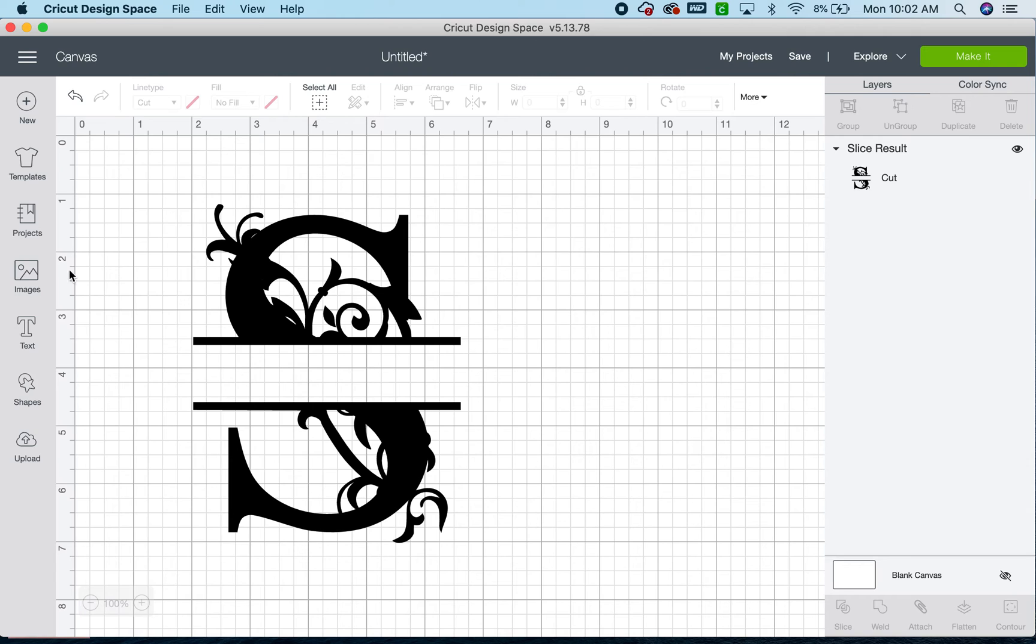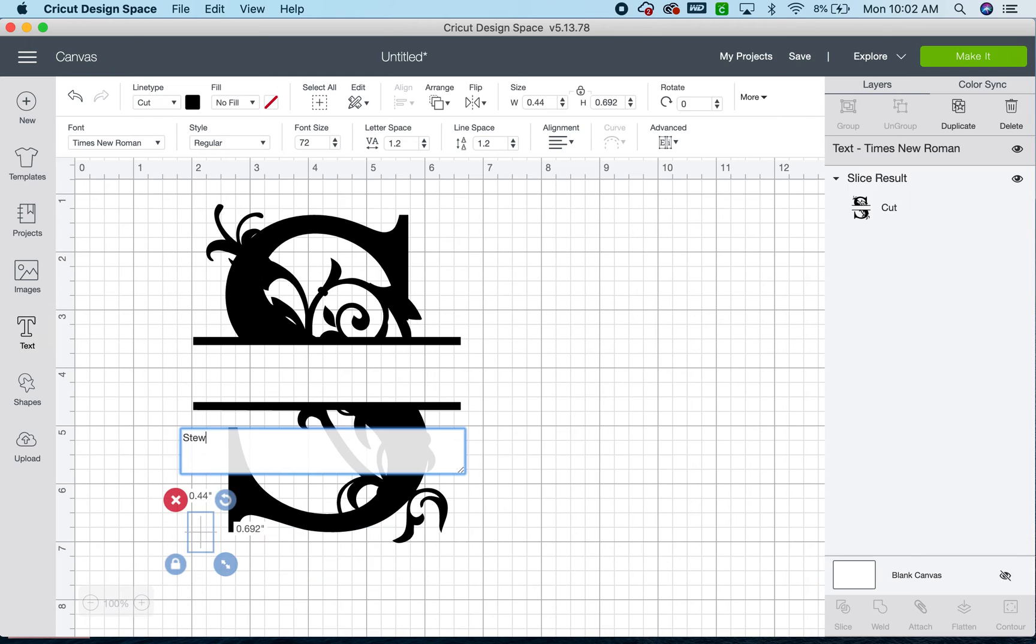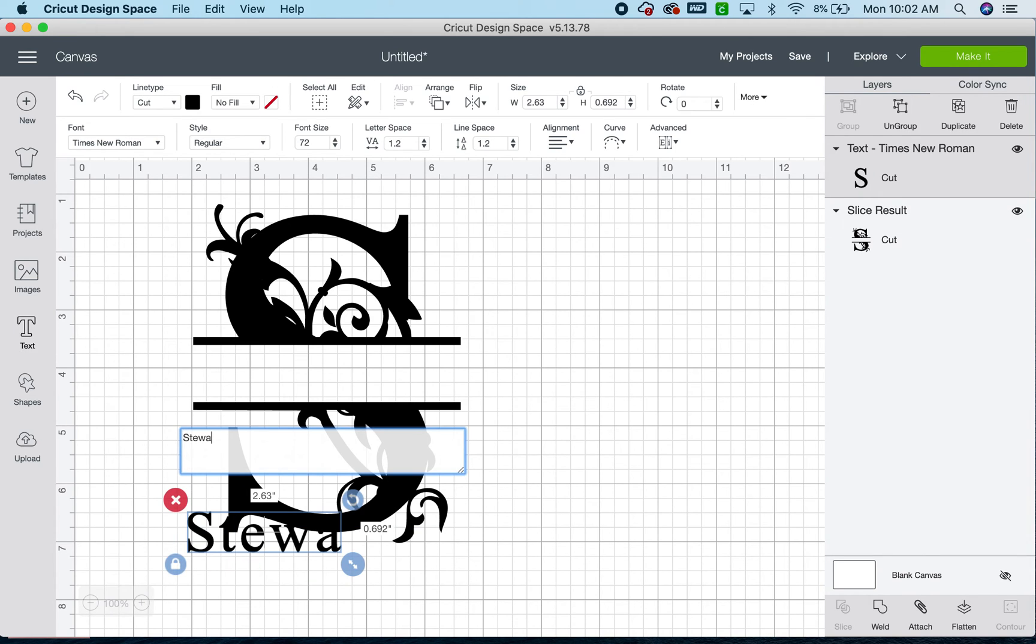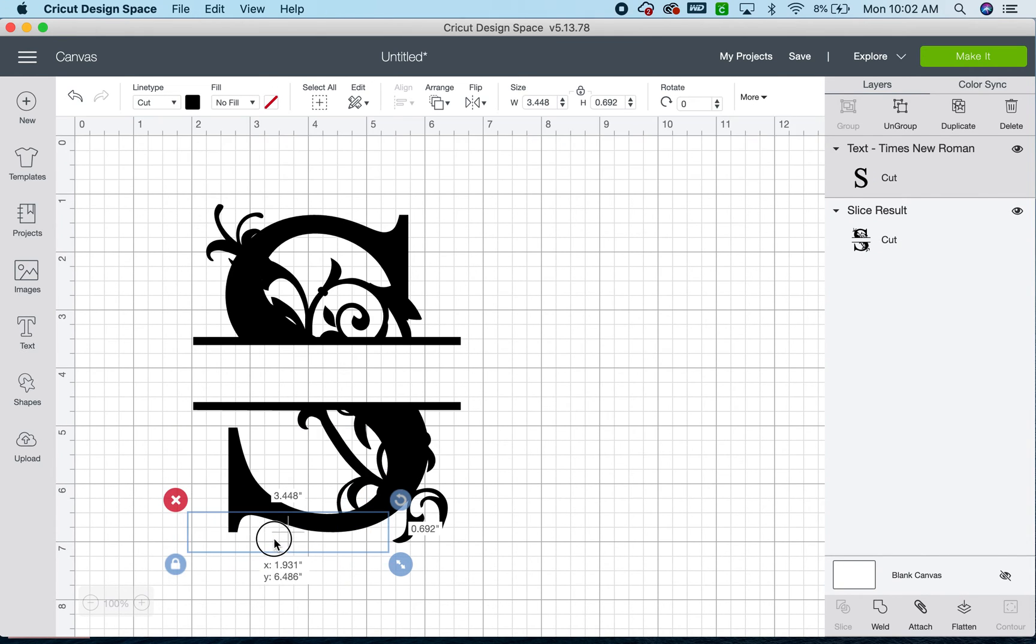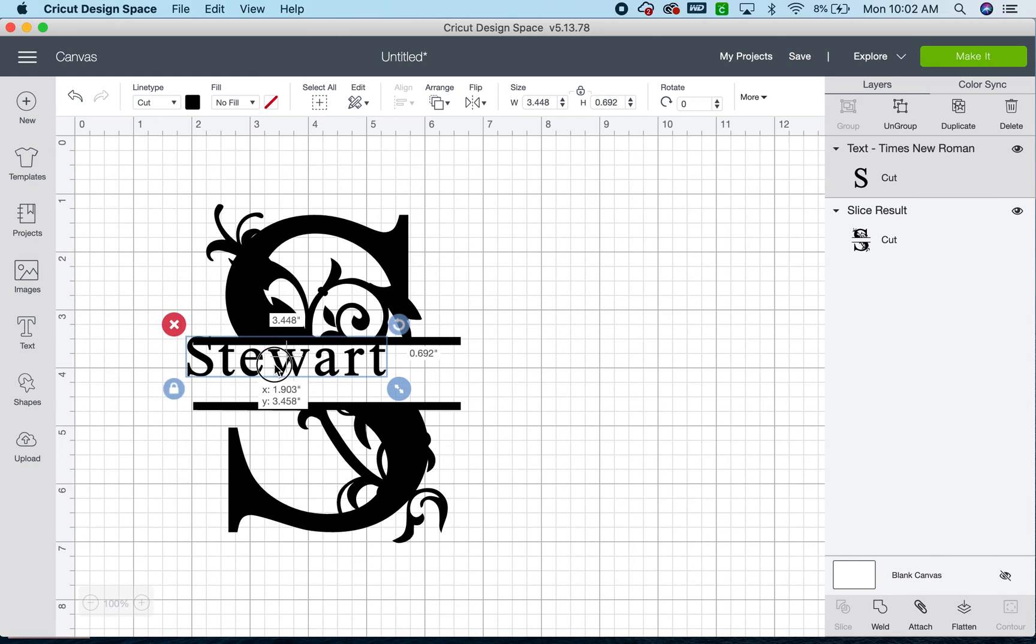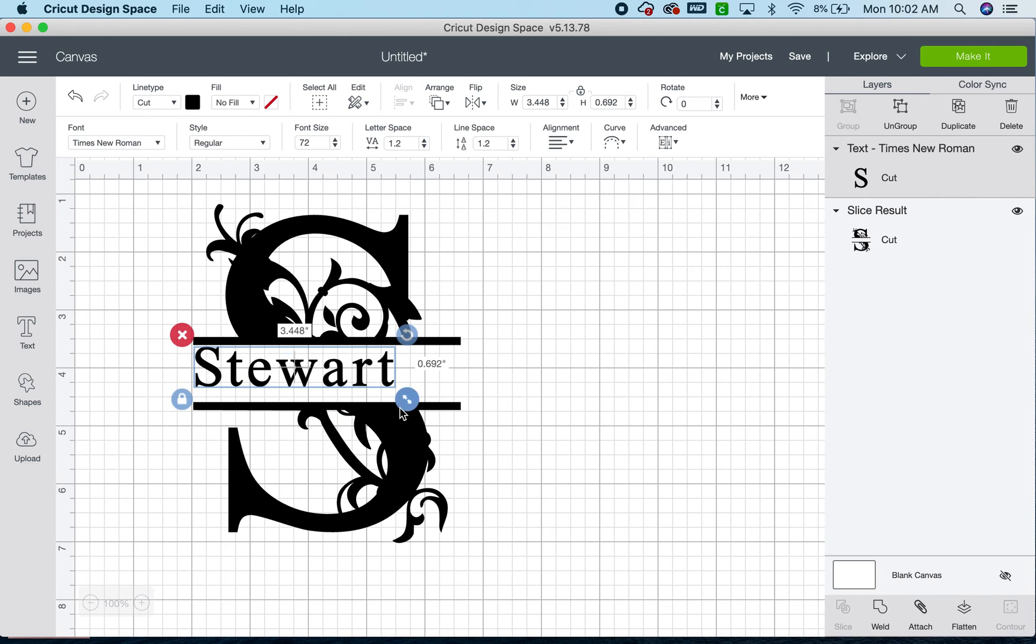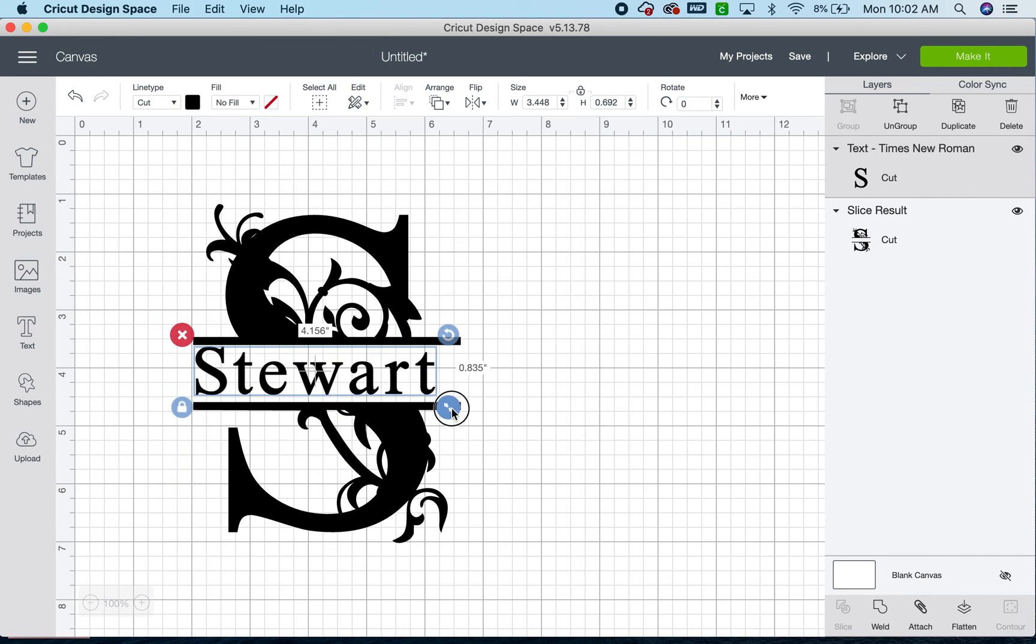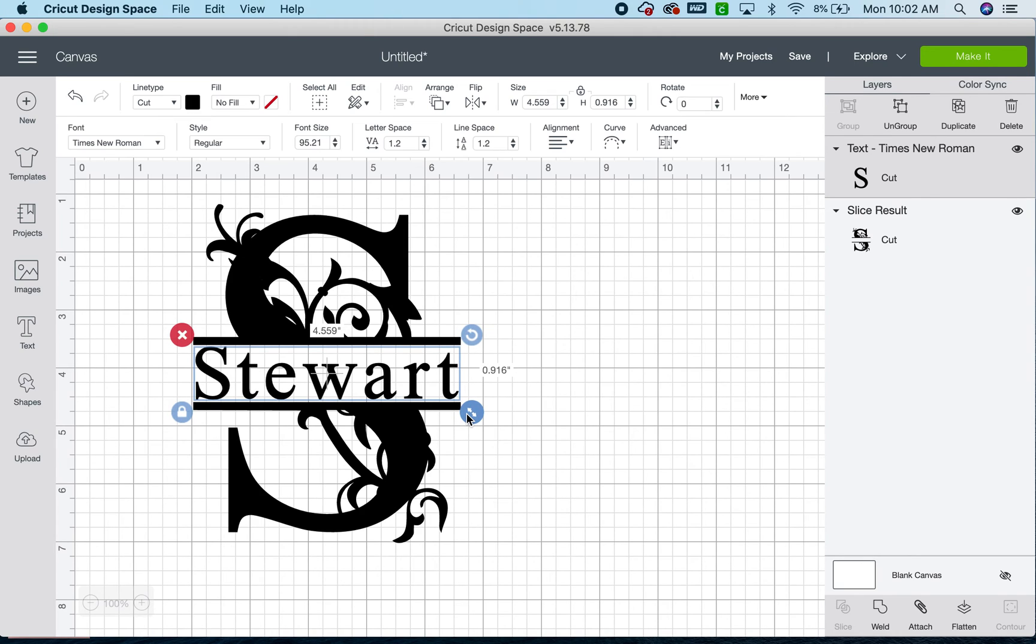And now we can go back to the left hand column, select text again. I'm going to type in the name for this monogram, bring it up here, and I'm going to make it a bit larger. Oh, and that actually it fits perfectly.